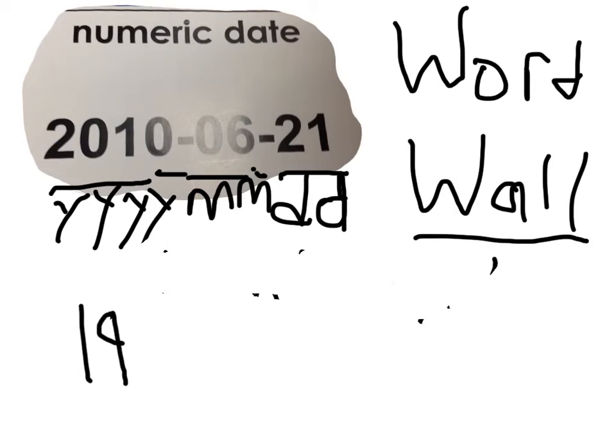Now we're just gonna go over what numeric date is one more time. Numeric date is basically a shortened down version — a longer form — expanded — it's a shortened down version of the regular way to say it. Usually on forms or something, you'll see this version more than you'll see the regular version. So that is numeric date. Bye. Bye. Bye.